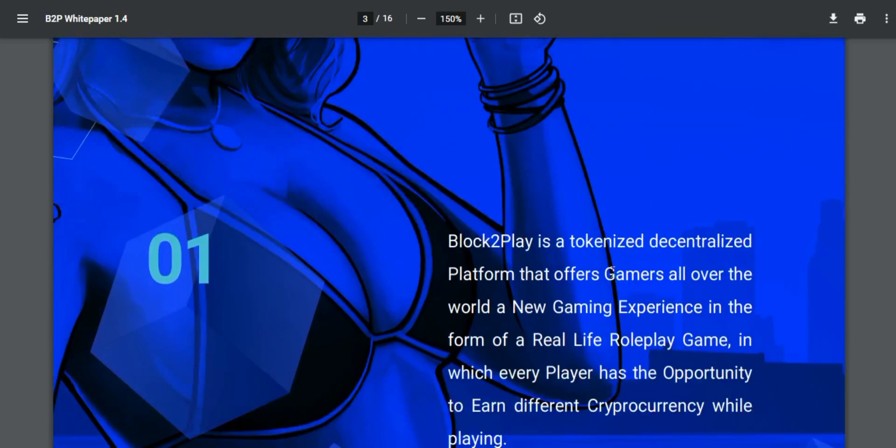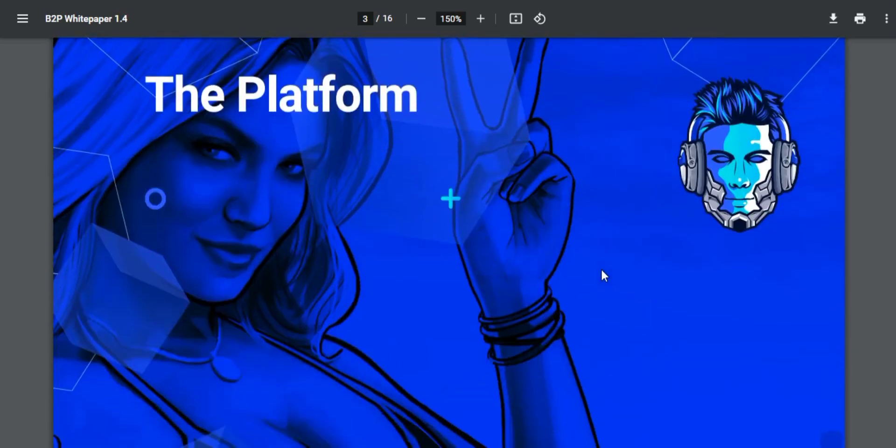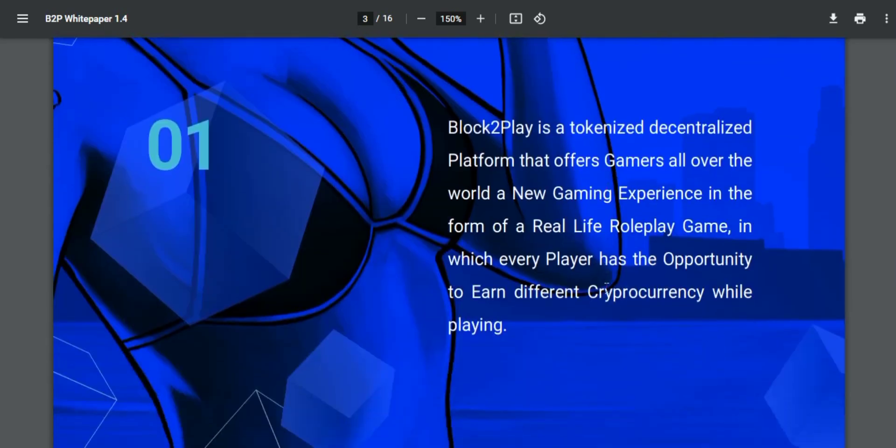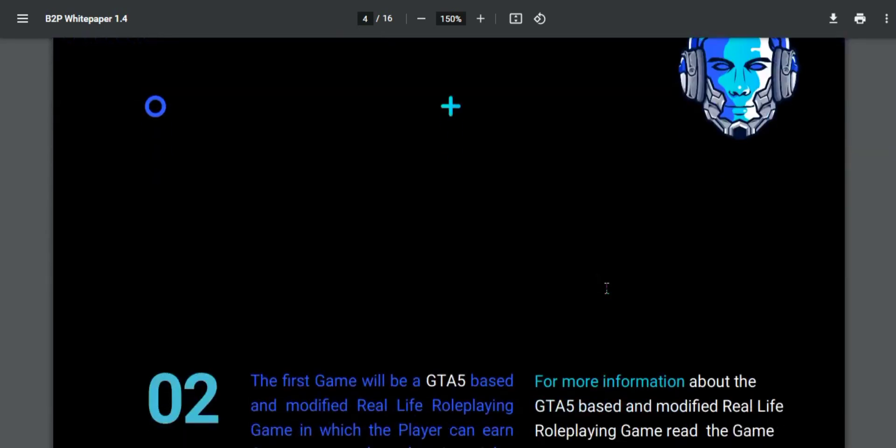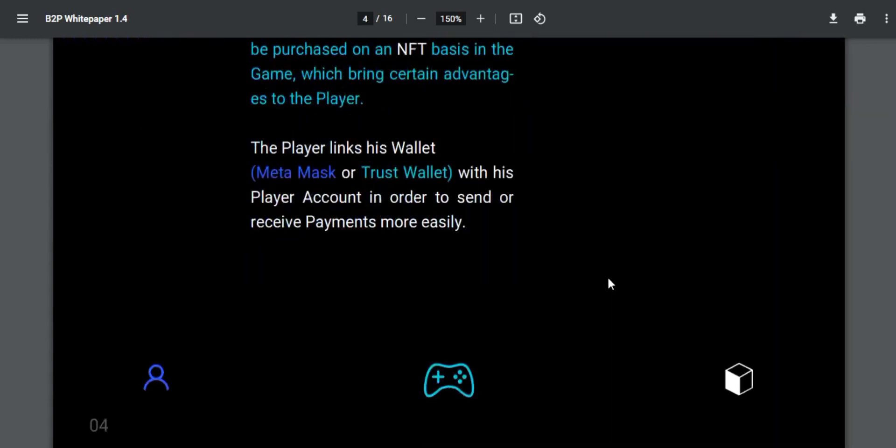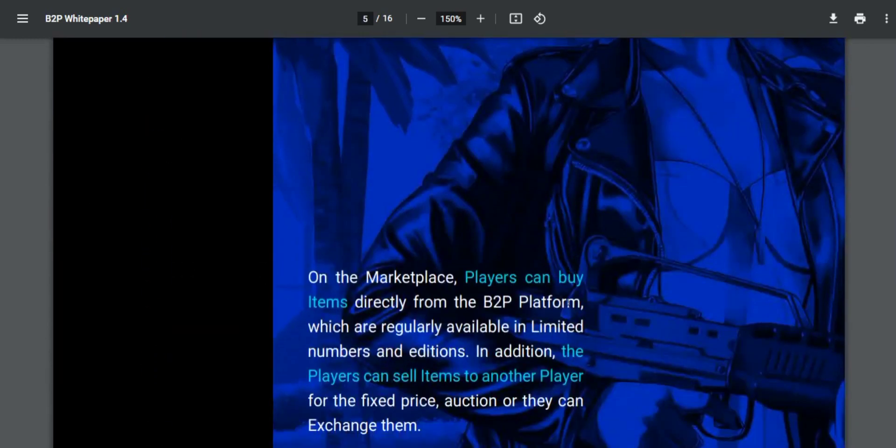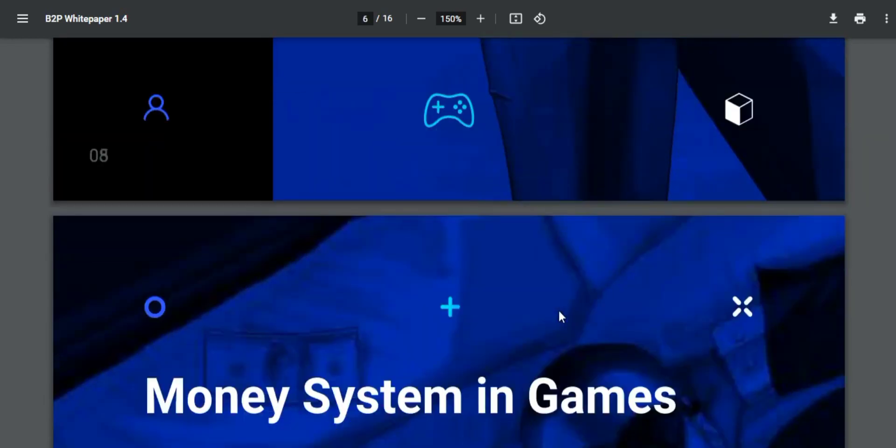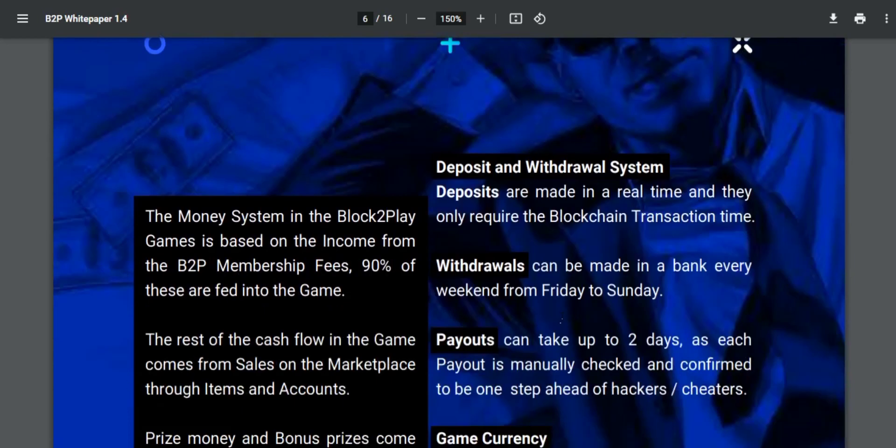The money system in the Block2Play games is based on the income from the B2P membership fees. 90% of these fees are fed into the game. The rest of the cash flow in the game comes from sales on the marketplace through items and accounts.